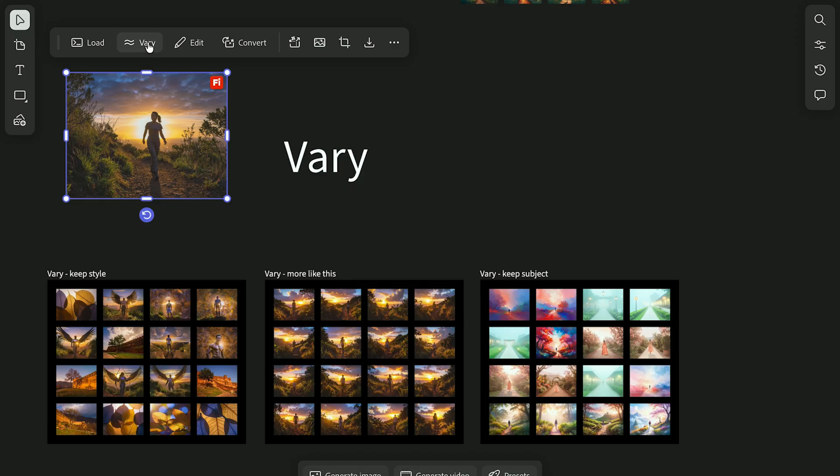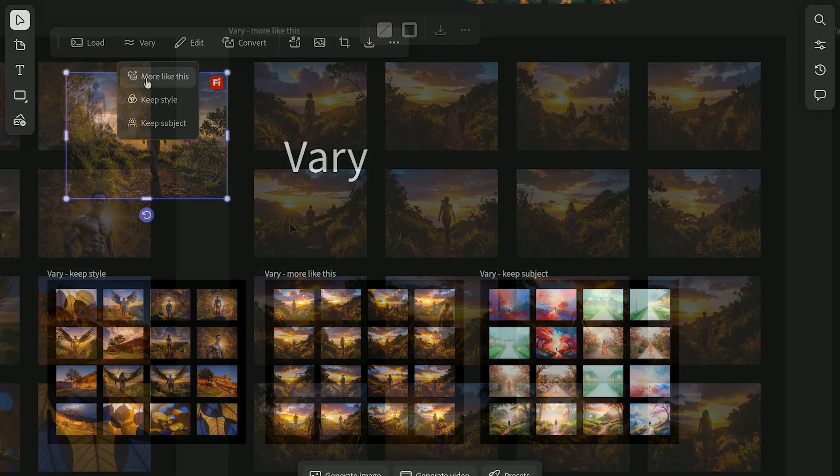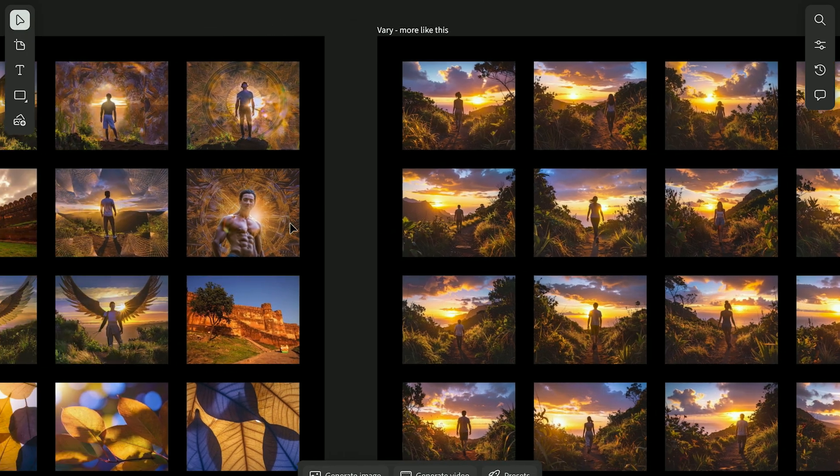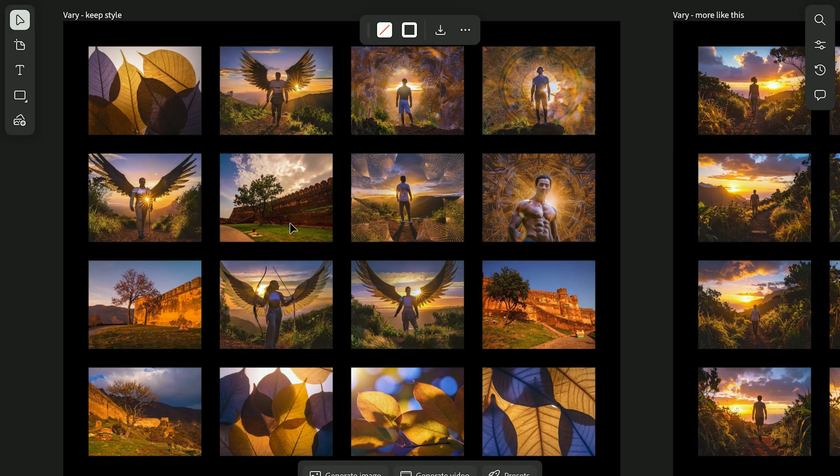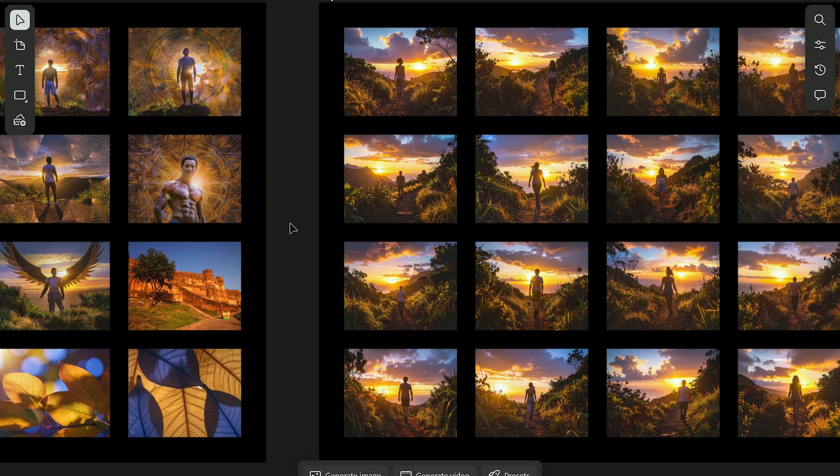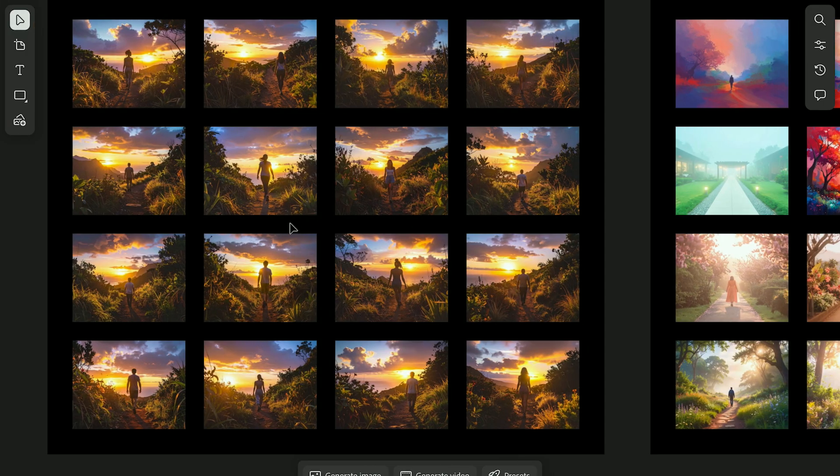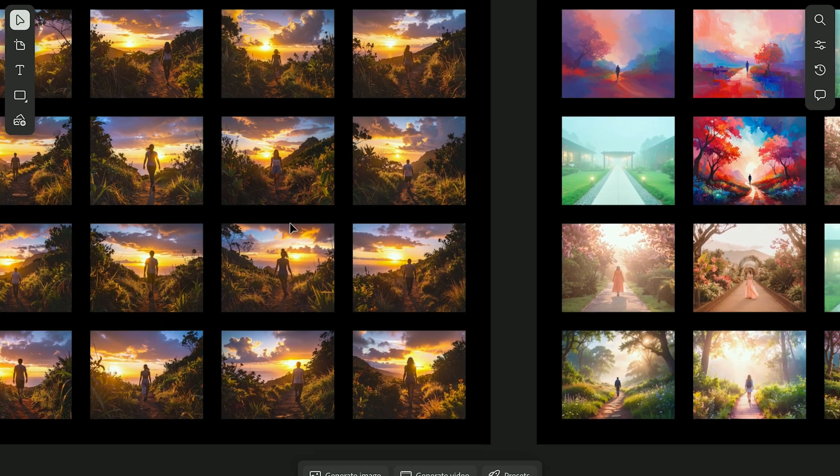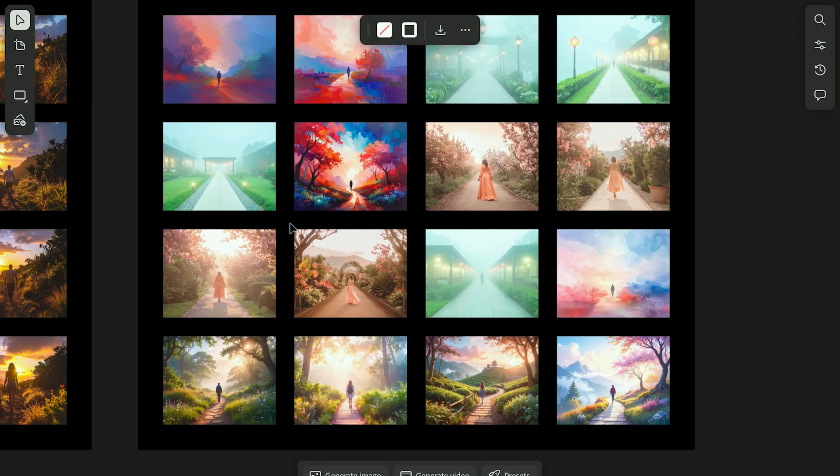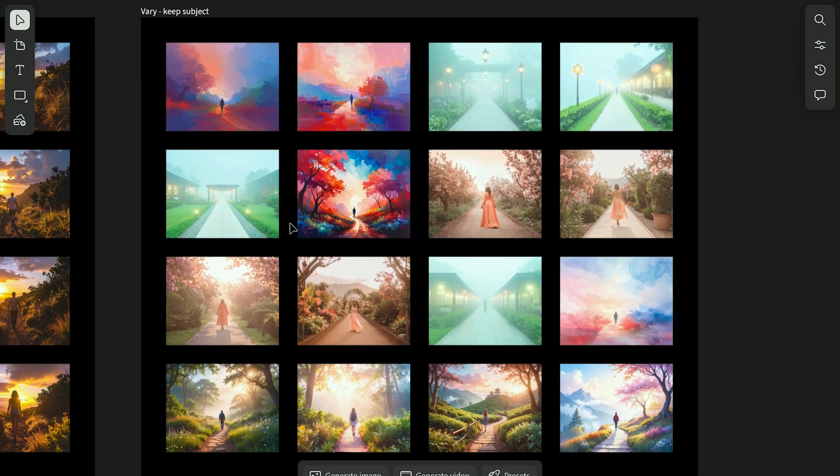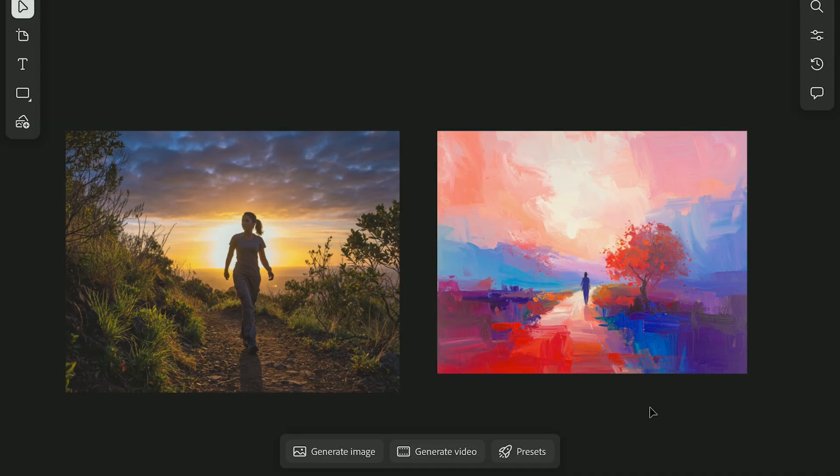Once you've added a few references, try the vary option. You can choose more like this to explore similar ideas, keep style to maintain the look but not the subject, or keep subject if you want variations of the same object or person in different environments.